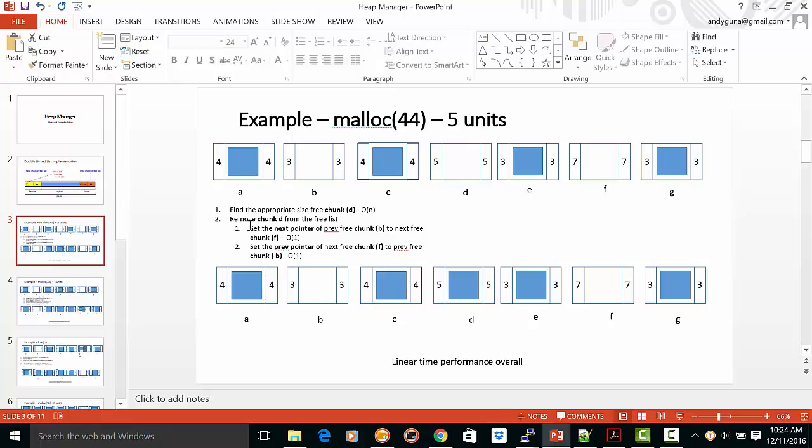All we have to do is remove this chunk D from the free list. This means that you have to set the pointer here to this one, and the pointer here going back to that one. You have to consider special cases, such as the list has only one node.